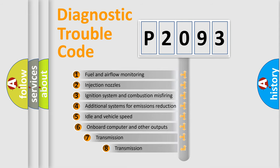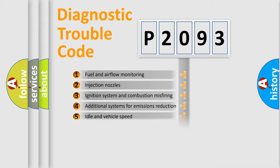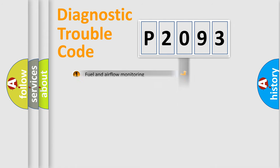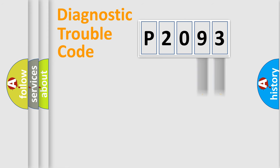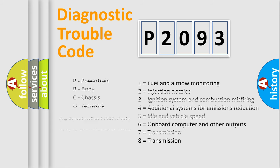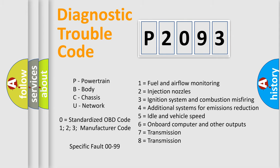The third character specifies a subset of errors. The distribution shown is valid only for the standardized DTC code. Only the last two characters define the specific fault of the group. Let's not forget that such a division is valid only if the other character code is expressed by the number zero.